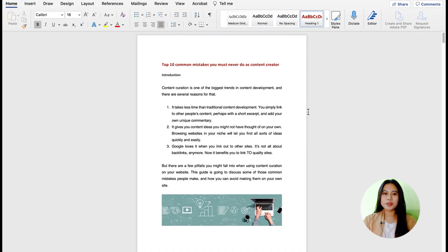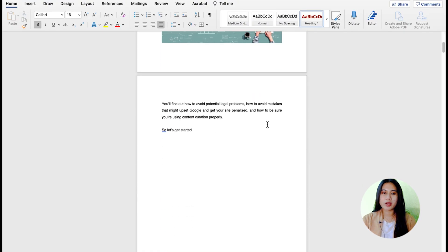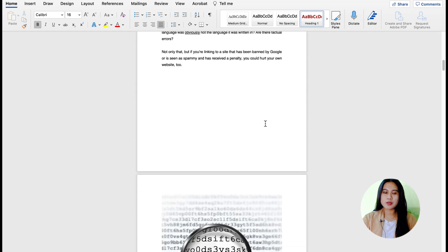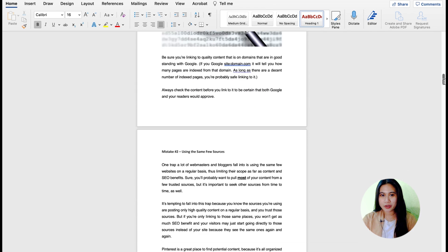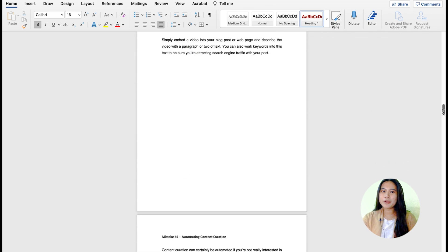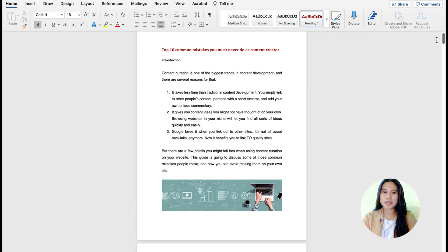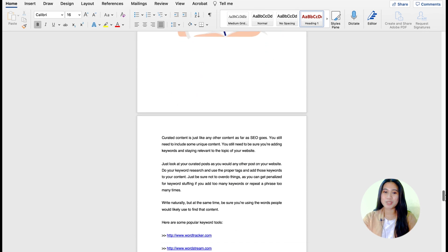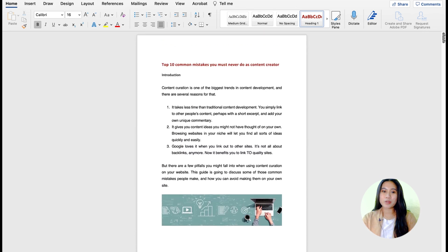I have my full written, ready-to-publish book over here: "The Top 10 Common Mistakes You Must Never Do as a Content Creator." But no one will be reading such plain and boring text with no design or images at all, and that's where our work comes in.